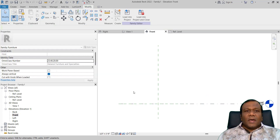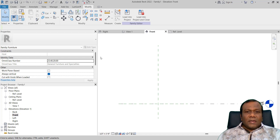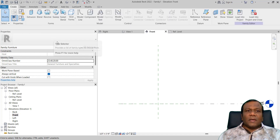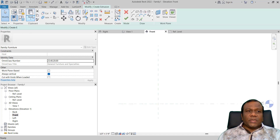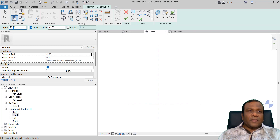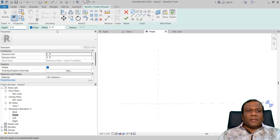Now I will make the extrusion. I will go to Create and click Extrusion. In the depth I will give 2 feet 6 inches.